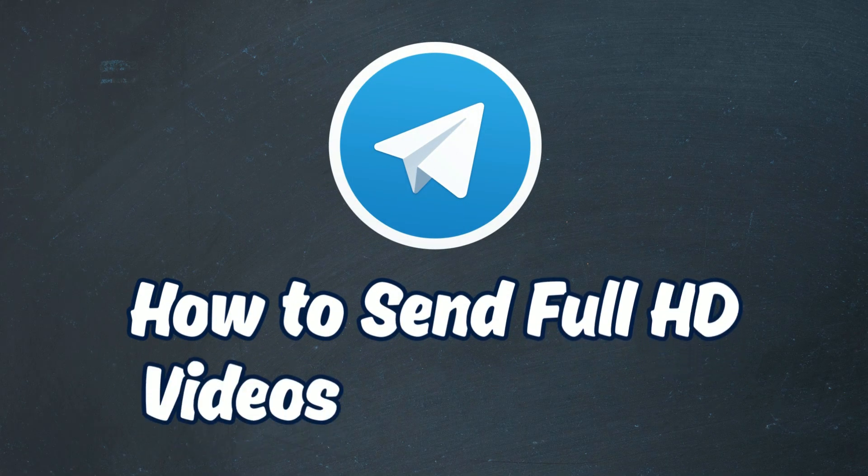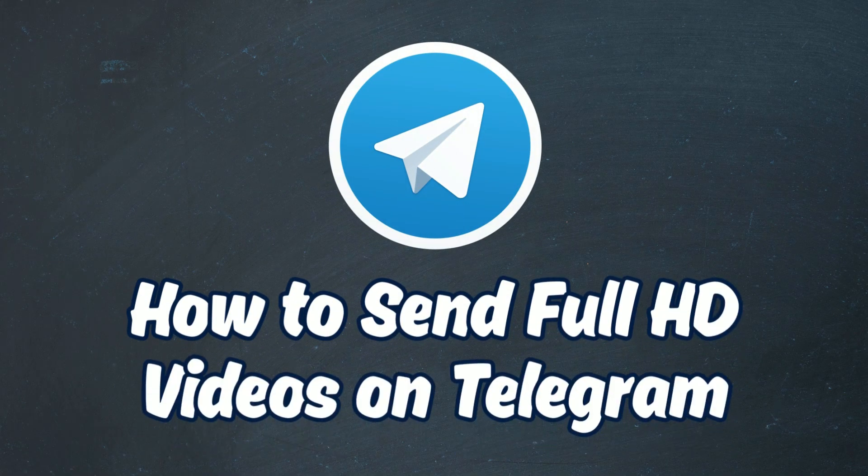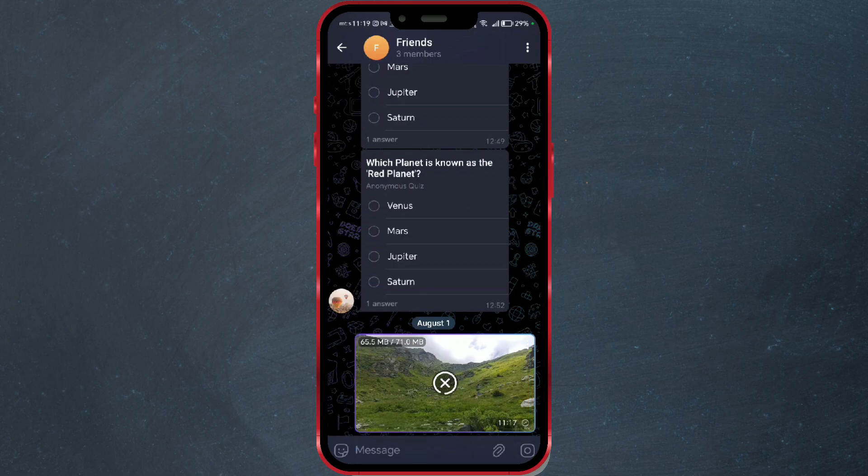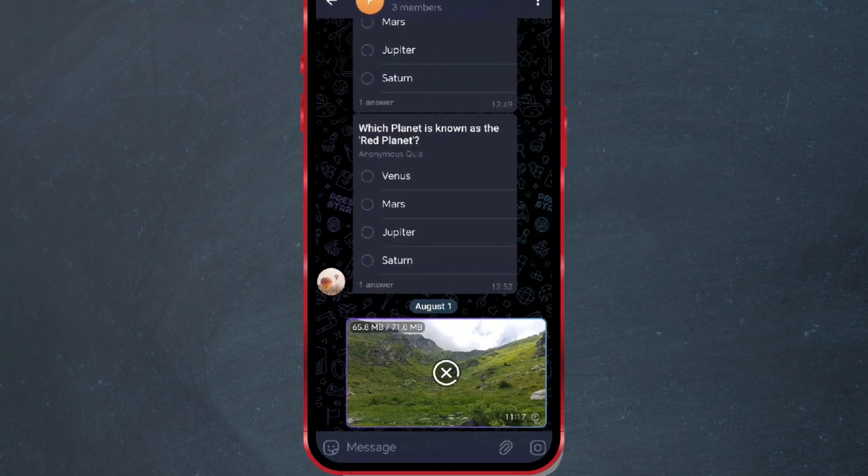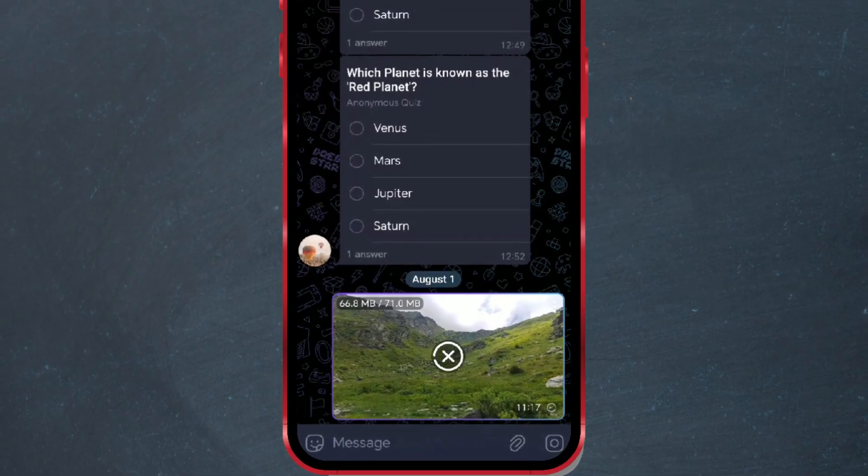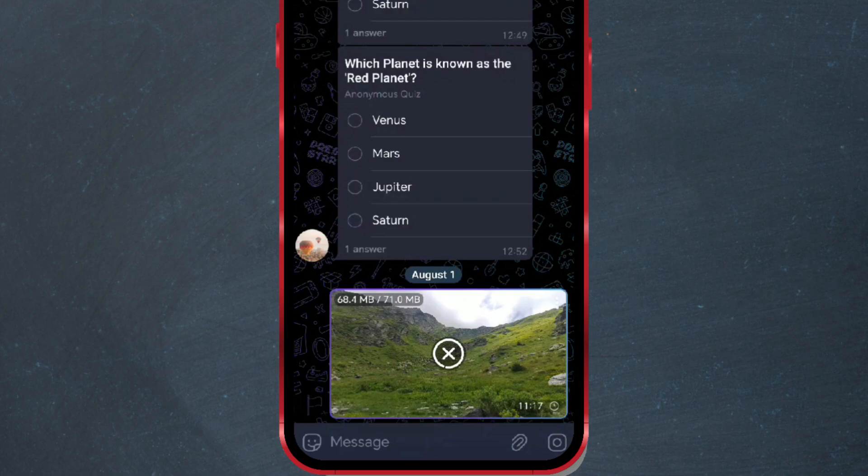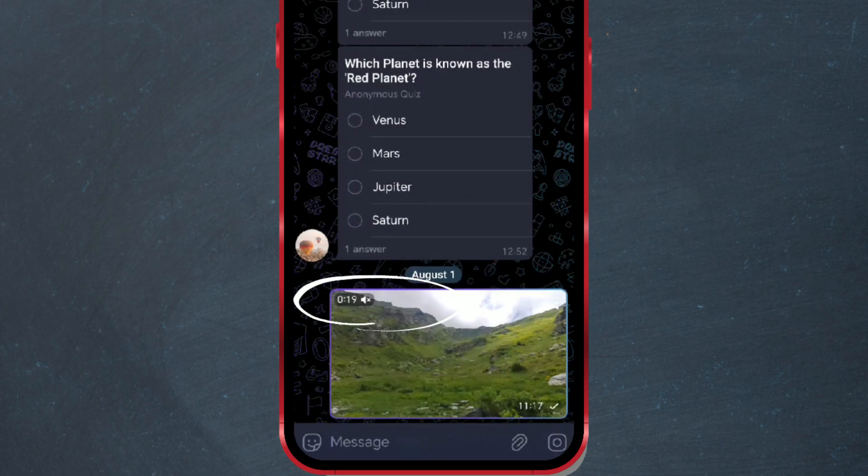How to send full HD videos on Telegram. Telegram offers you the option to choose the video quality when sending videos through the app. As you can see on the screen, I am currently sending my video in full HD resolution.